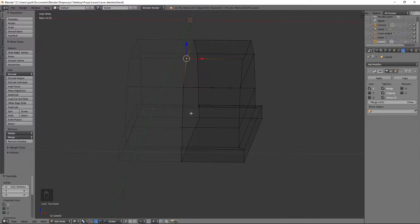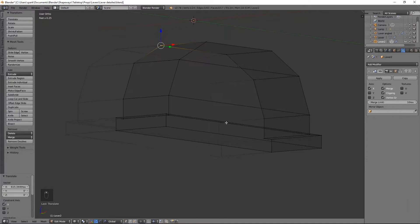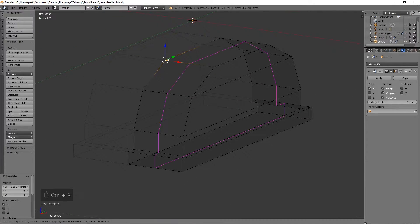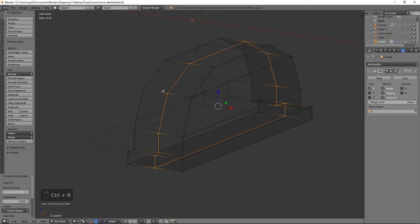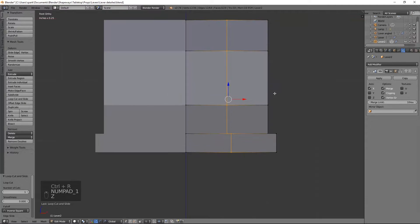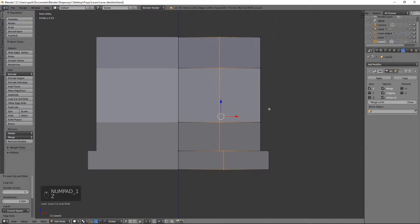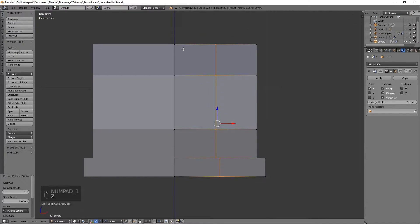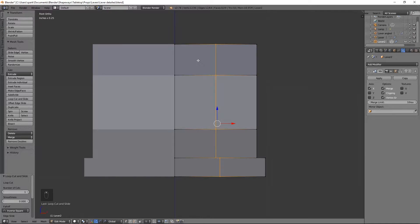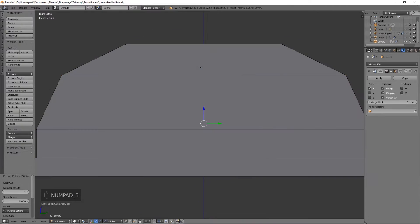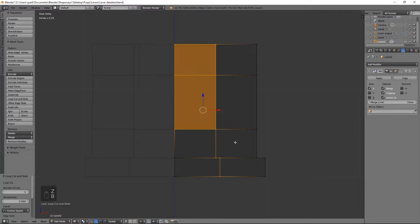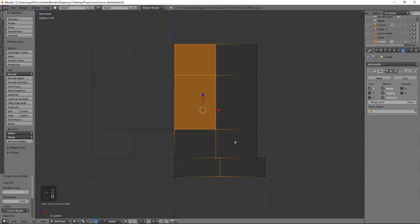So now that we have this basic shape, we'll go ahead and add another loop here and we don't need the inside quite this big, but we'll leave it for now.